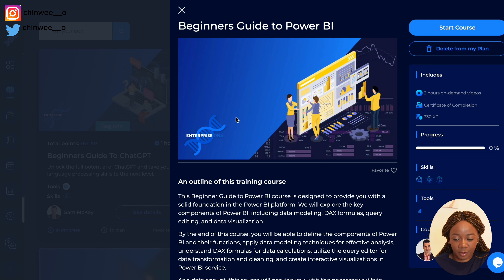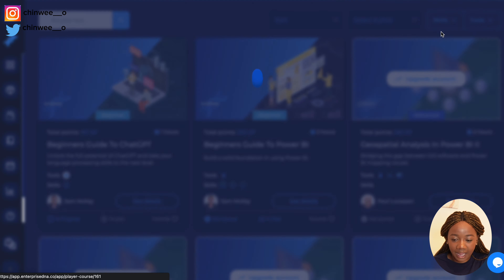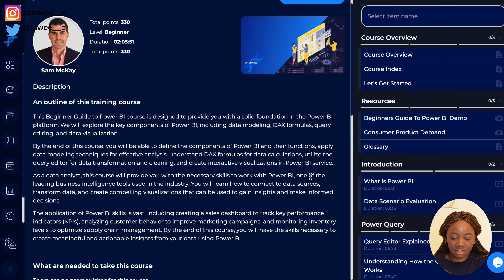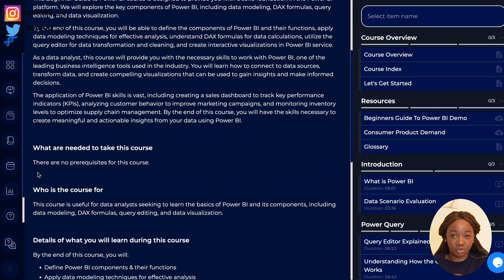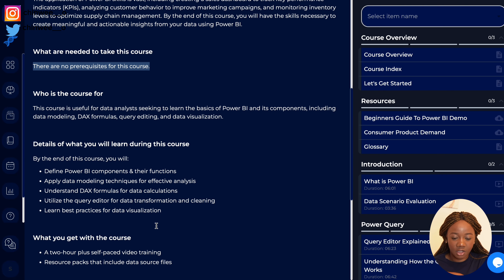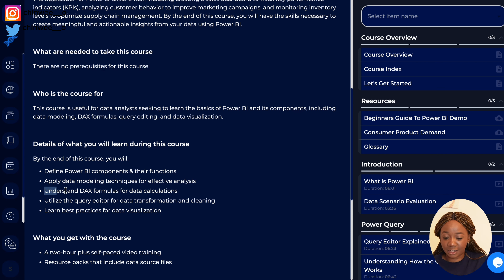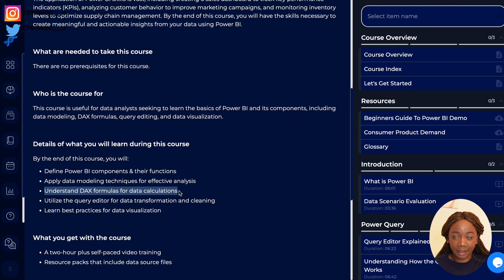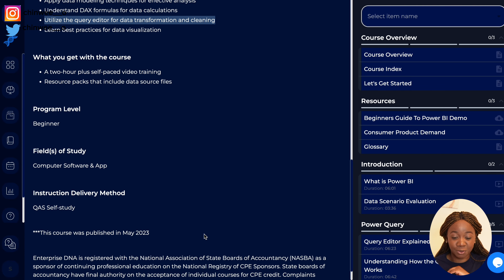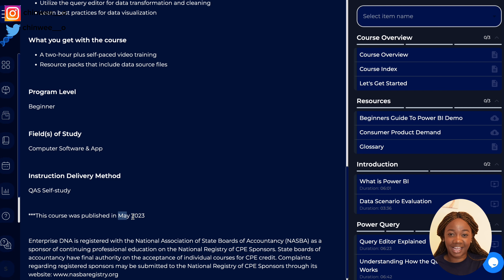The platform also recommends the Beginner's Guide to Power BI, designed to give you a solid foundation in the Microsoft Power BI platform. One thing I like about this course is that you get a clear outline of what it covers, and importantly, you do not need any prerequisites — whatever background you're coming from. By the end of the course, you'll have learned DAX formulas for data calculations, data modeling techniques for effective analysis, and how to define Power BI components and their functions. It has created a schedule with time allocated for each course, it's beginner-friendly, uses a question-and-answer self-study format, and was published in May 2023.